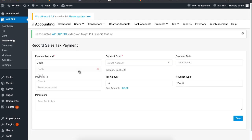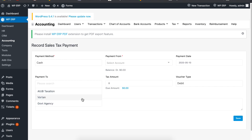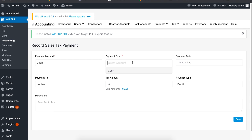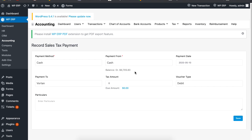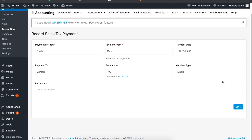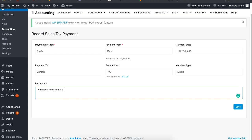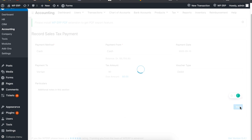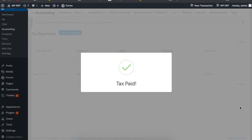Set the Tax Payment method, Payment to, Payment from, Tax Amount, and Voucher Type. You can also add some extra comments to the payment if you like. When you are done, click on Save to complete the tax payment.